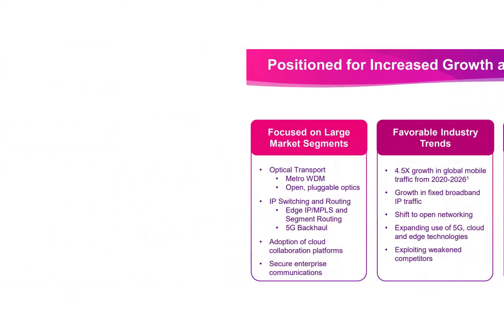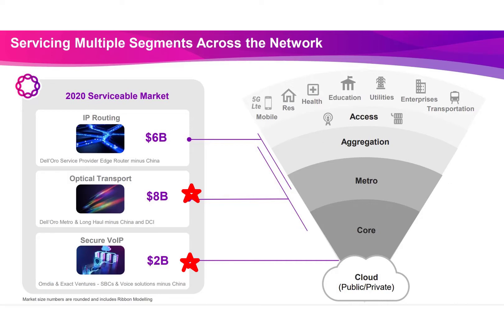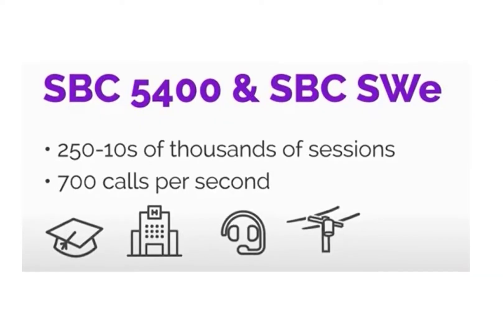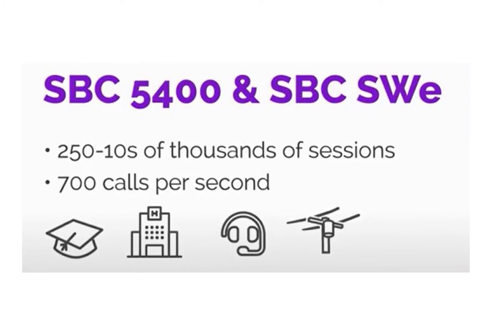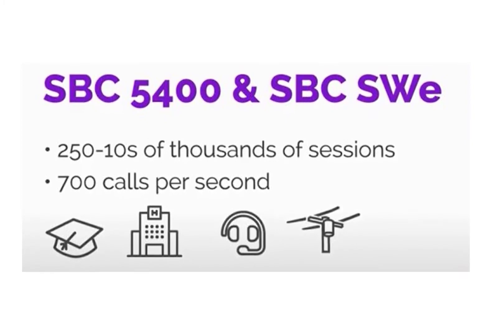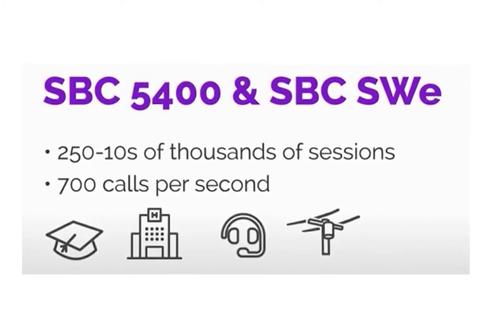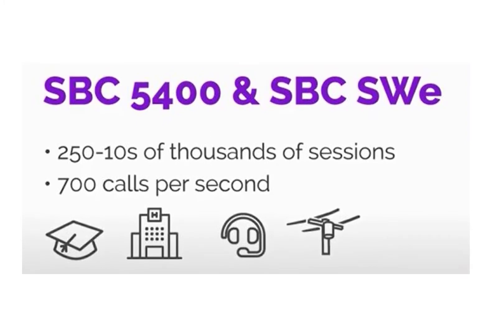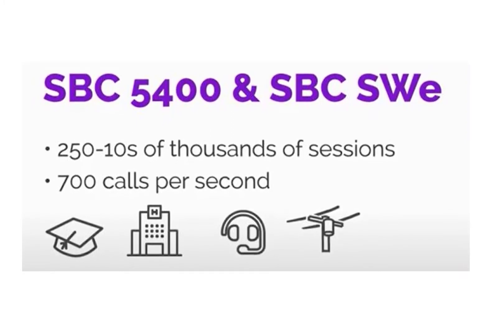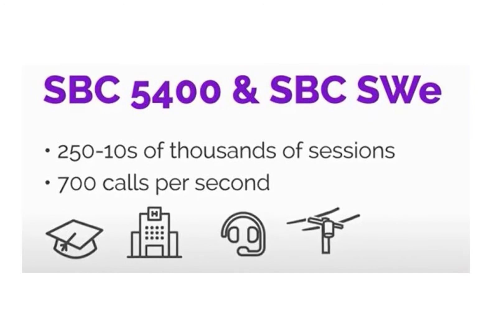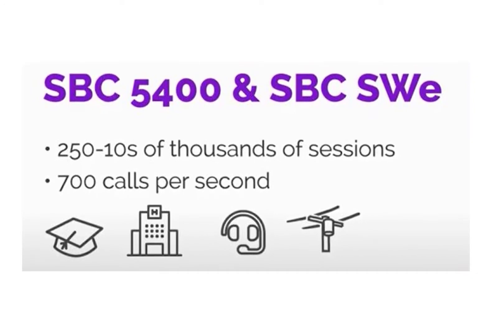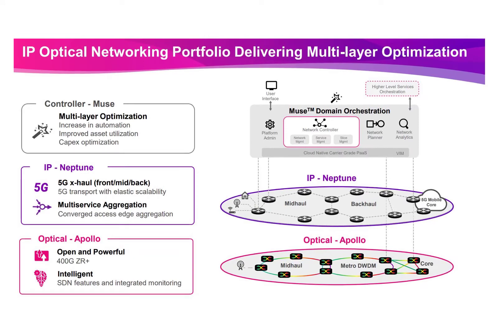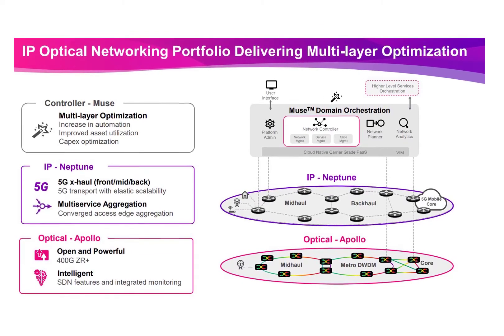It services really big markets such as the 6 billion IP routing industry, 8 billion optical transport segment and 2 billion secure voice IP market. Its software allows up to 700 phone calls per second and is used at universities, hospitals and call centers. It also makes sure legitimate calls are allowed in and security threats are kept out. Its software can help phone carriers block robocalls or label them as spam when a call comes in. Its software can work with almost any company's current infrastructure.